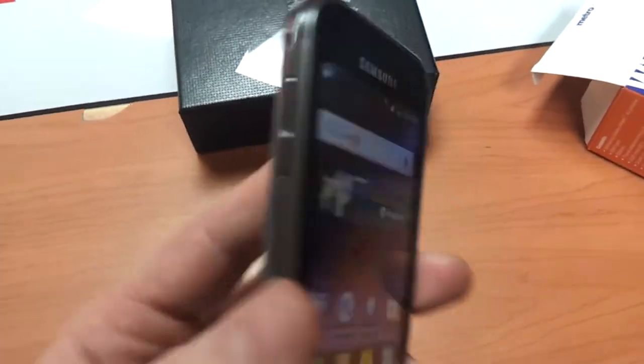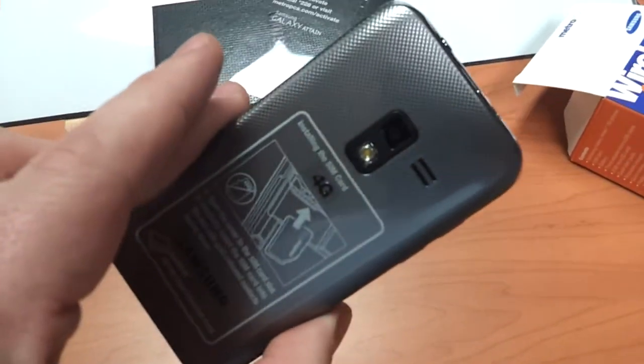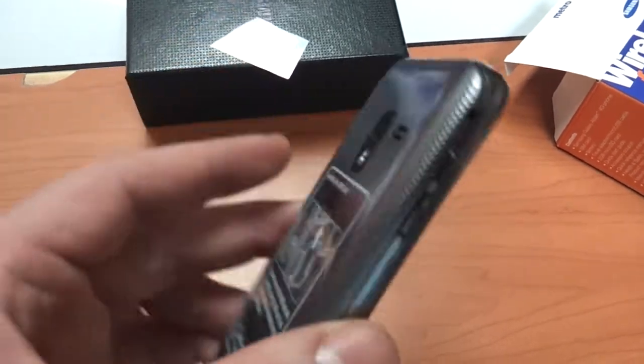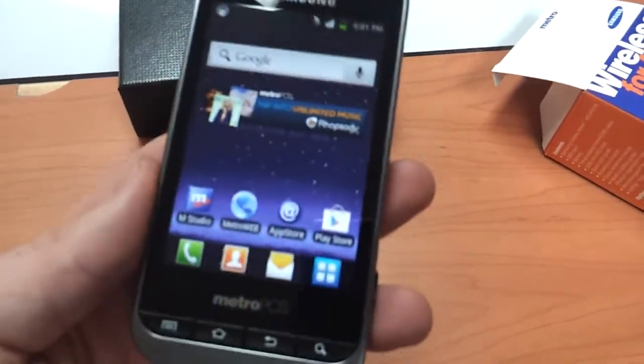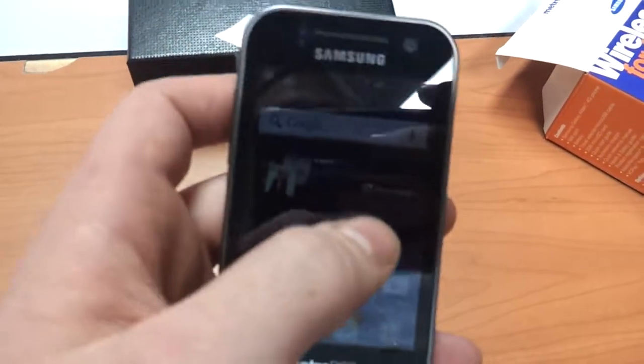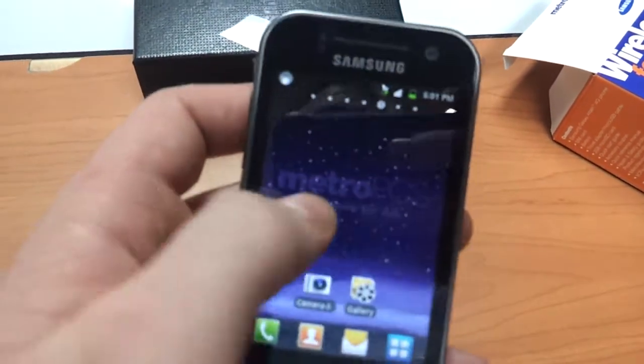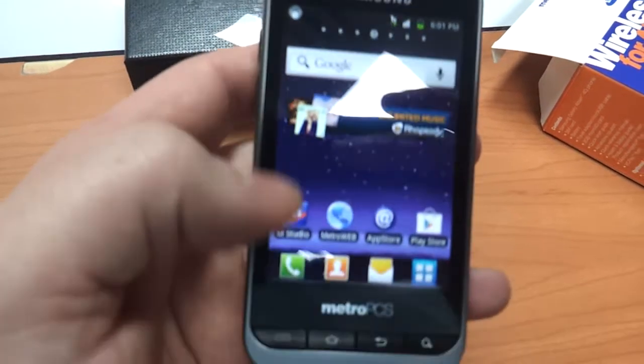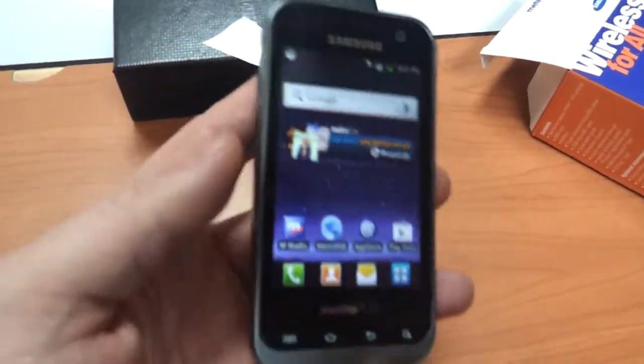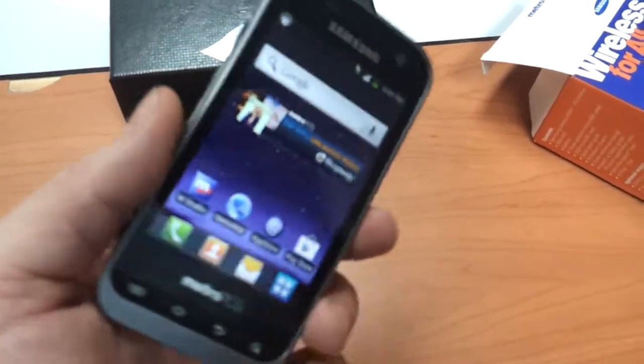How's it going today? We're working with the Samsung Galaxy Attain by MetroPCS. This phone recently went on sale so I've had a ton of questions on the general operation of the phone. I'm going to show you how to set up a Wi-Fi signal on there.